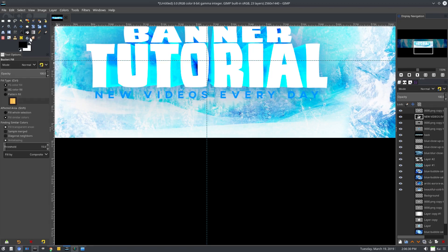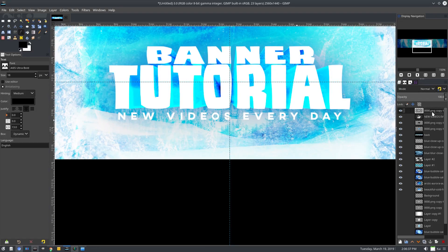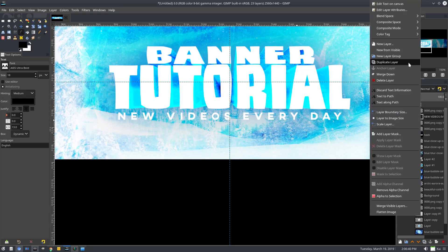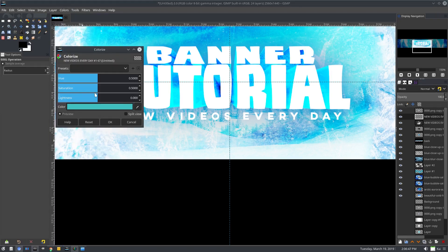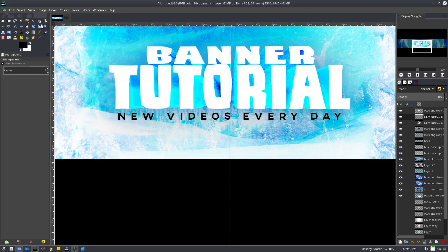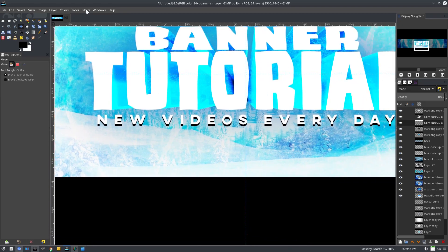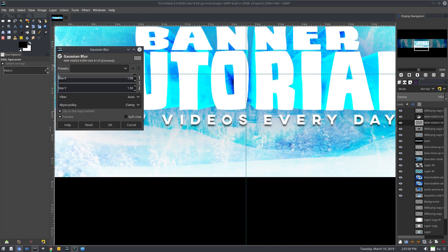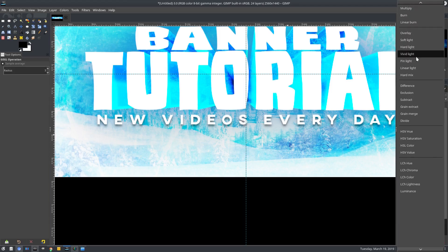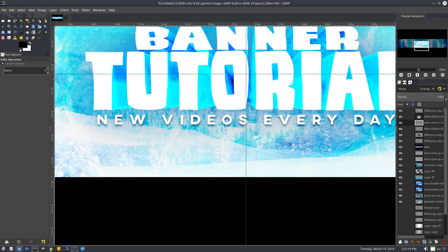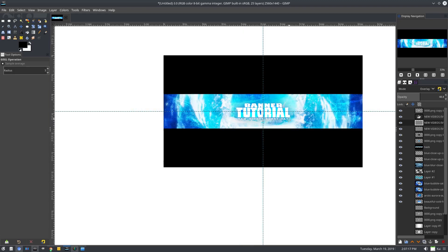Maybe I want to do white for this — yeah, that'll be white. Grab that 'new videos every day' font, duplicate that, then layer to image size. Colors, colorize, drag the lightness all the way down, hit okay. Grab the move tool, move it down beneath that layer, then filters, blur, gaussian blur — something like a radius of 2. Change this to grain merge, maybe overlay. Duplicate the layer and turn that second duplication layer down to about 50. Now we have: banner tutorial, new videos every day — looks good.